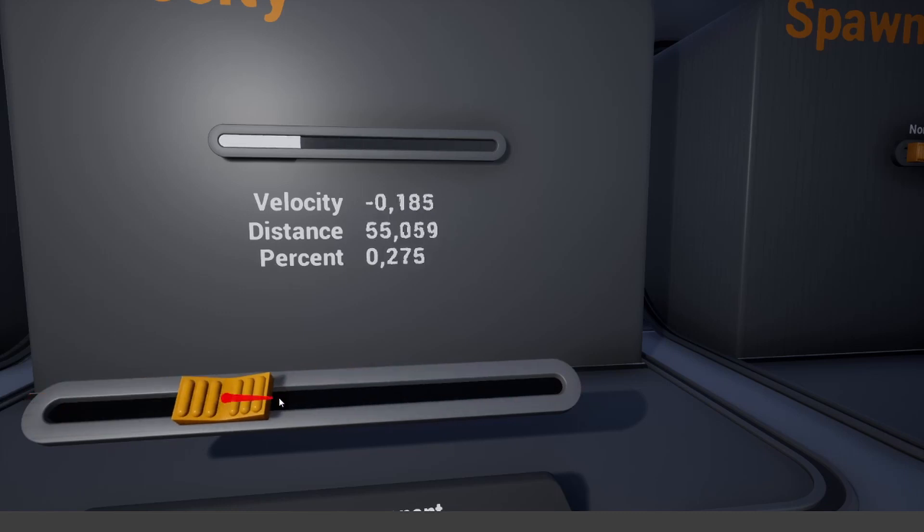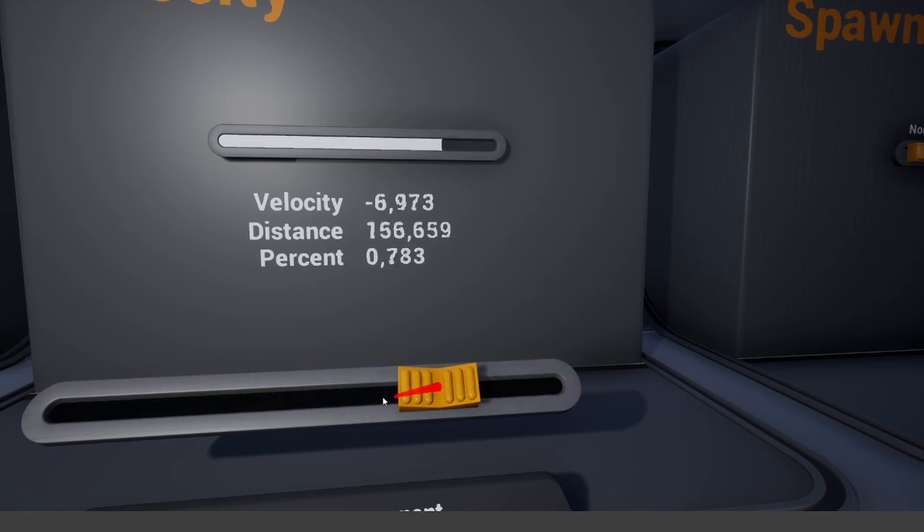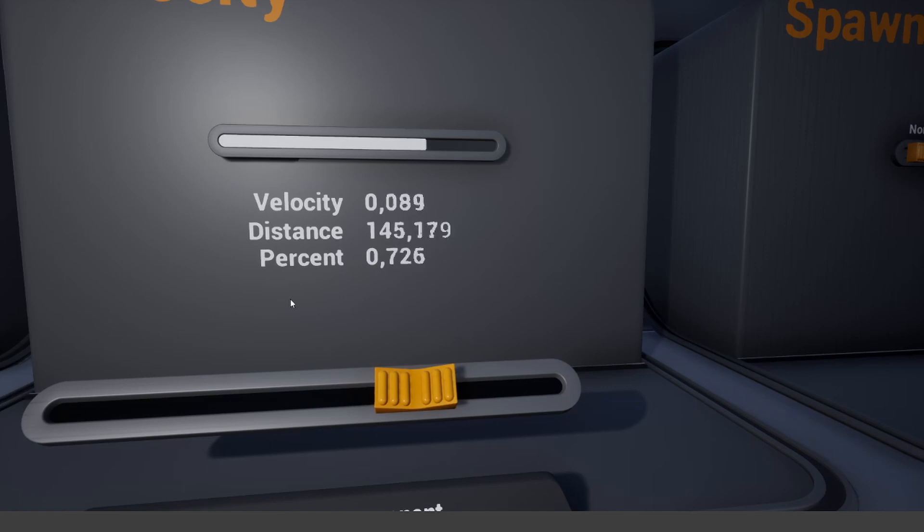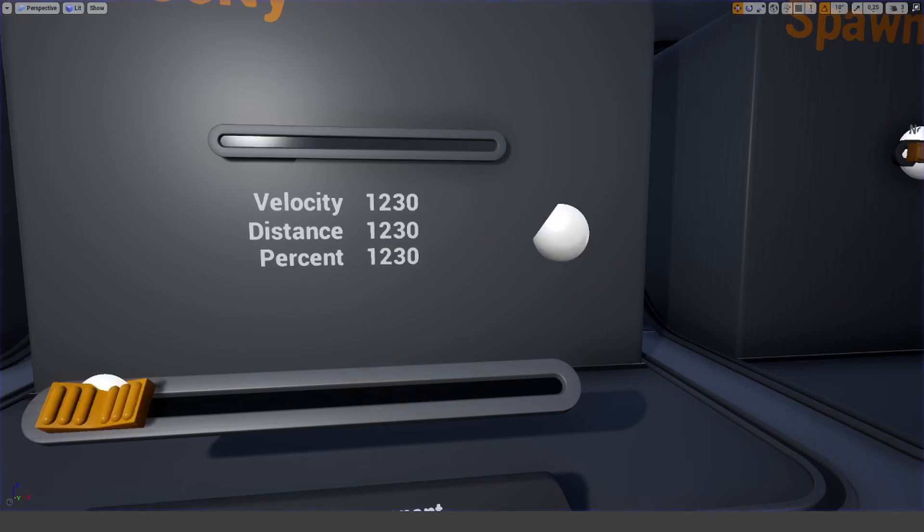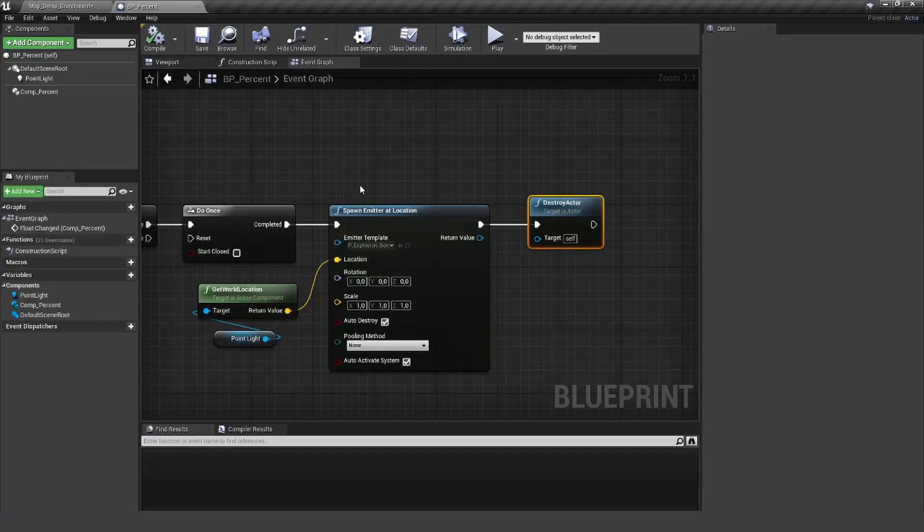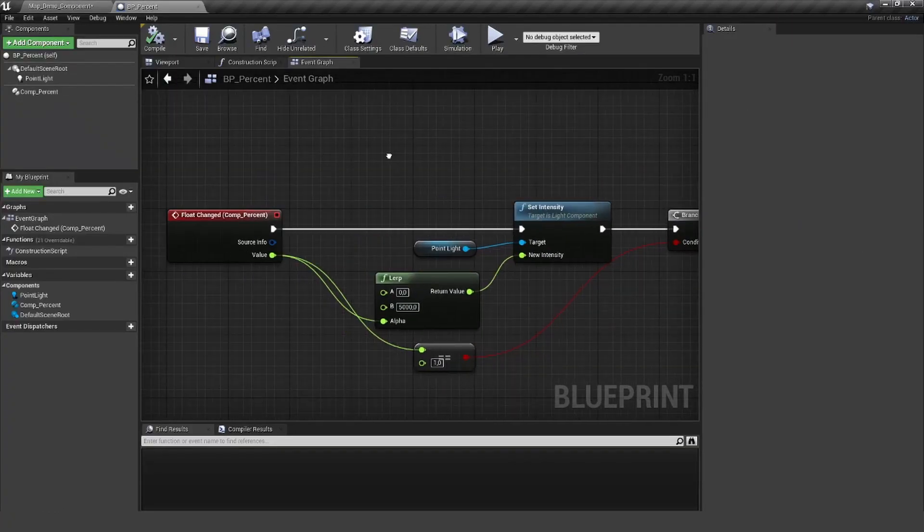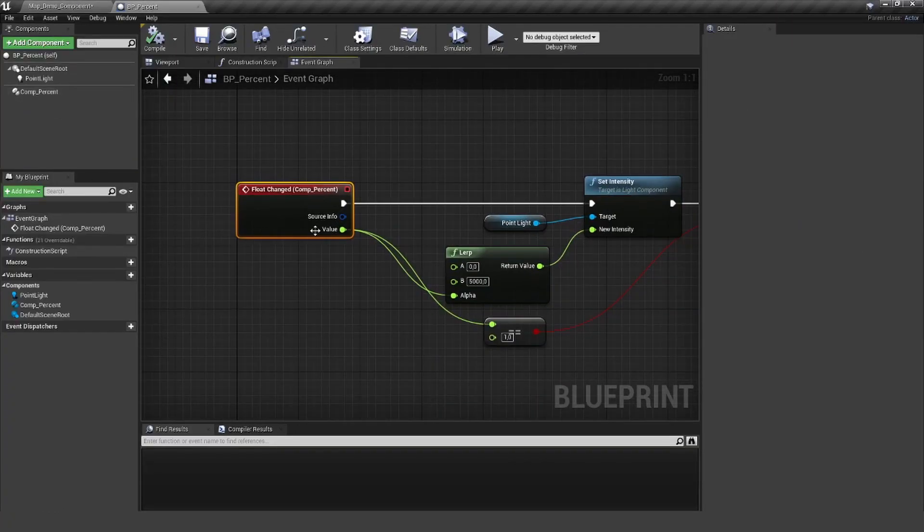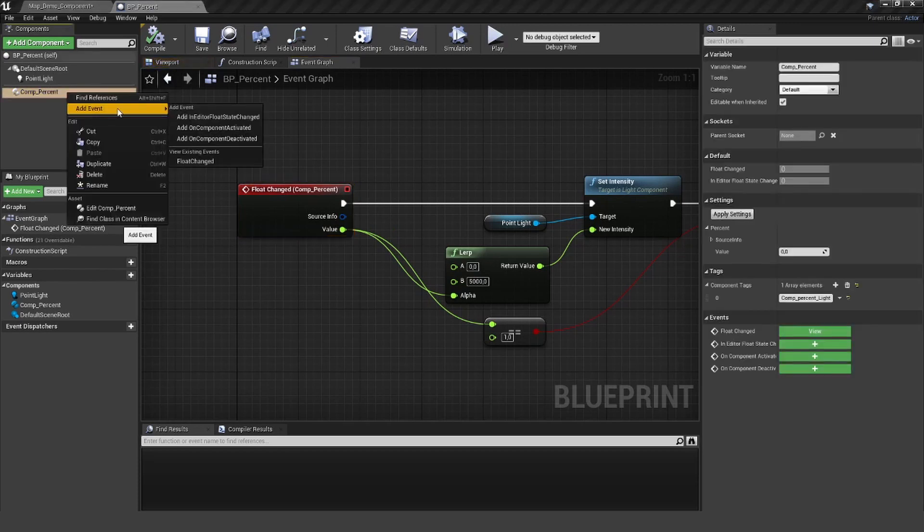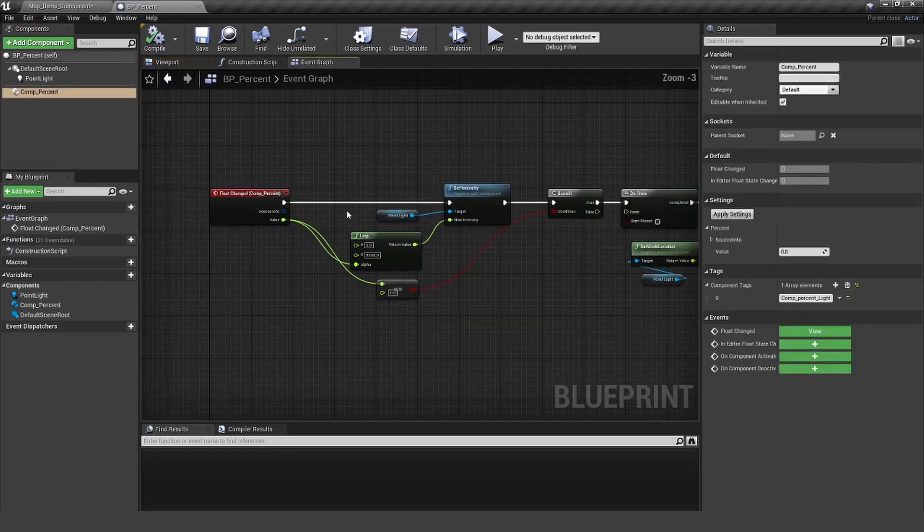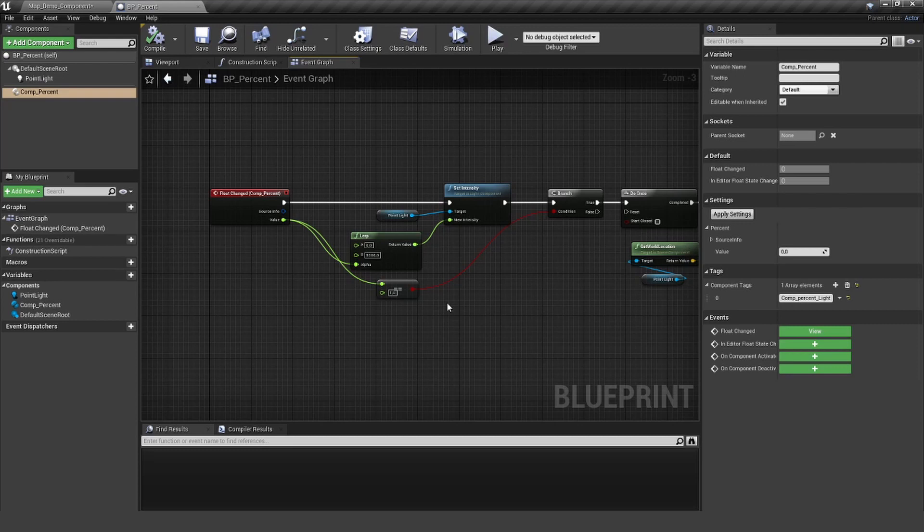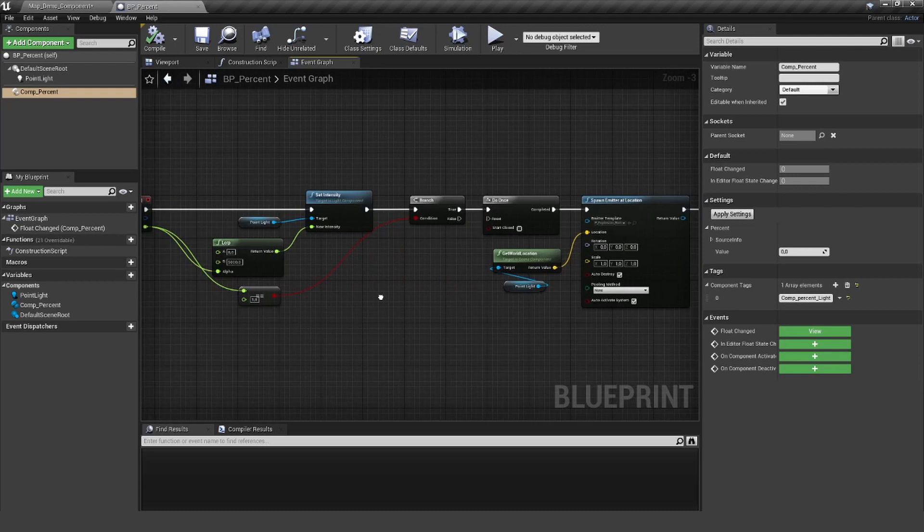And all of this will also happen just once. Okay, this was the component percent - very simple. You have your value here, you have your float changed event here, and you can do basically anything you want with it. So really excited what examples you are going to create and use this for. If you have something cool, please let us know in the comments or on Discord. Thanks for watching and I'm going to see you in the next tutorial. Bye!